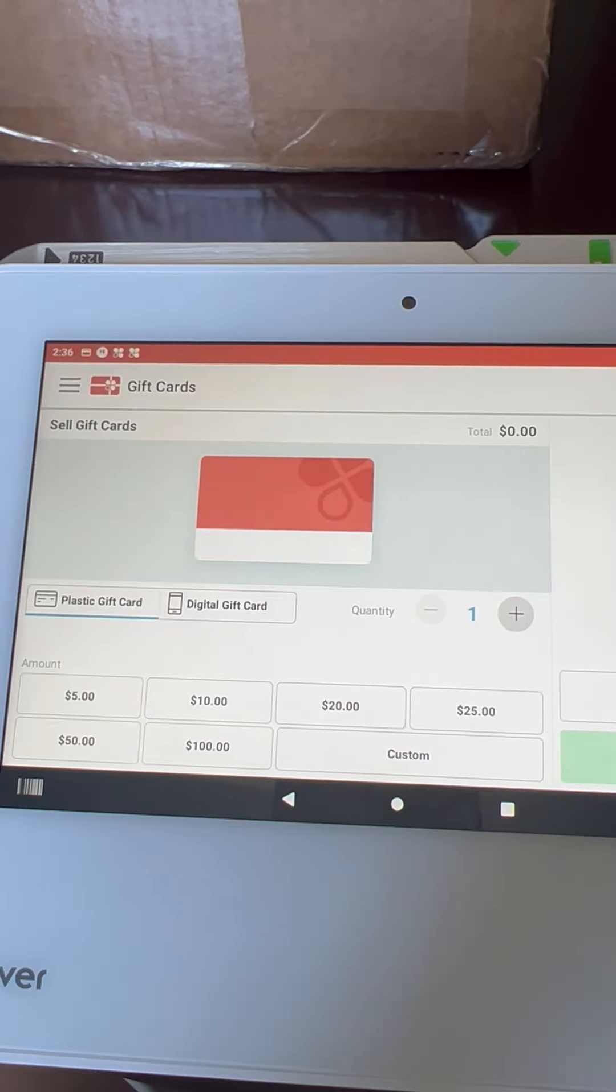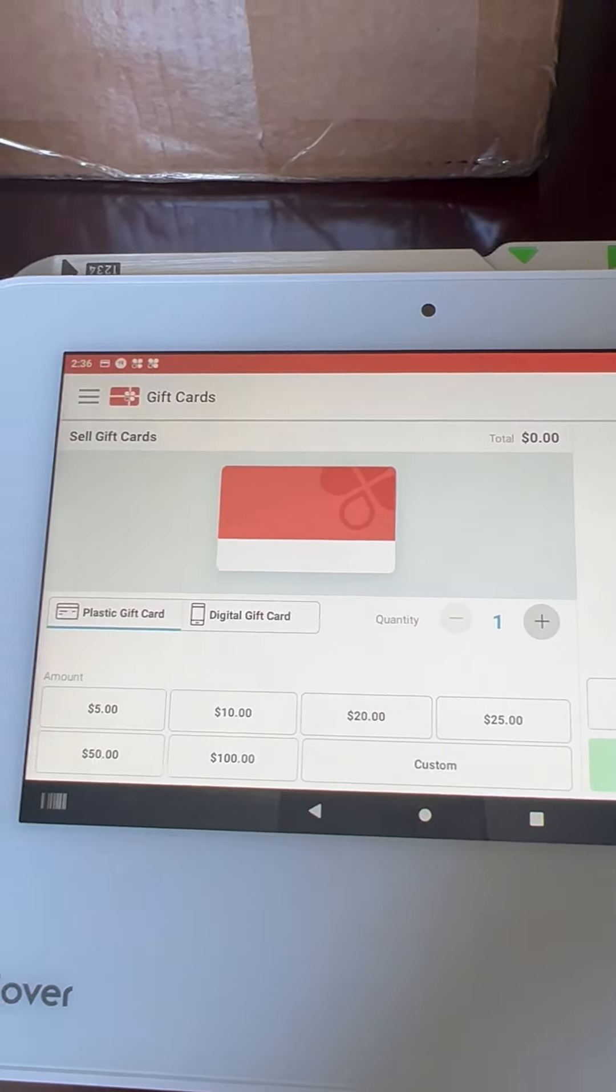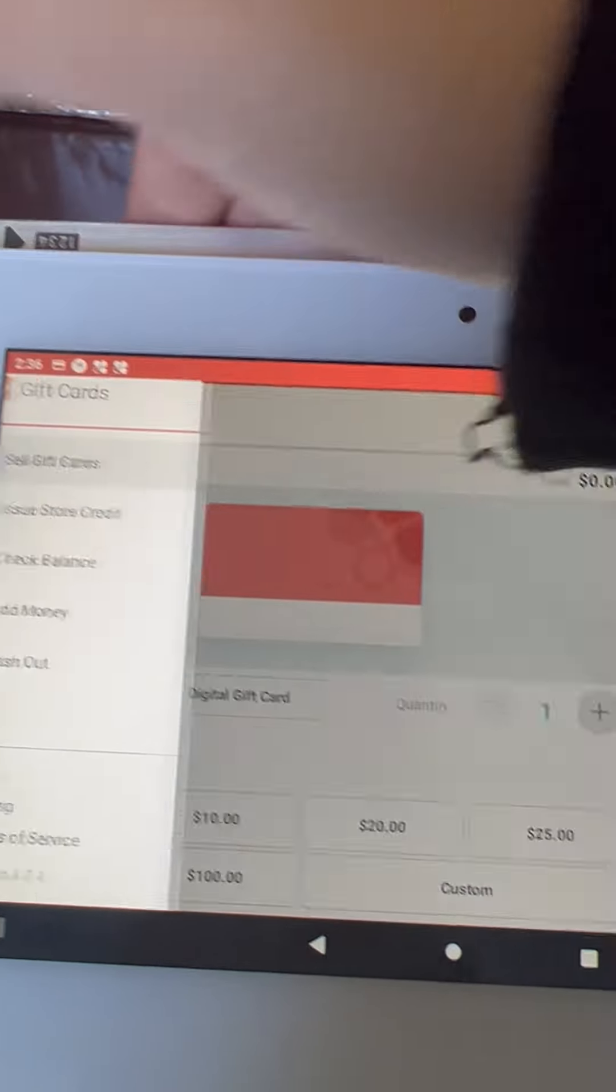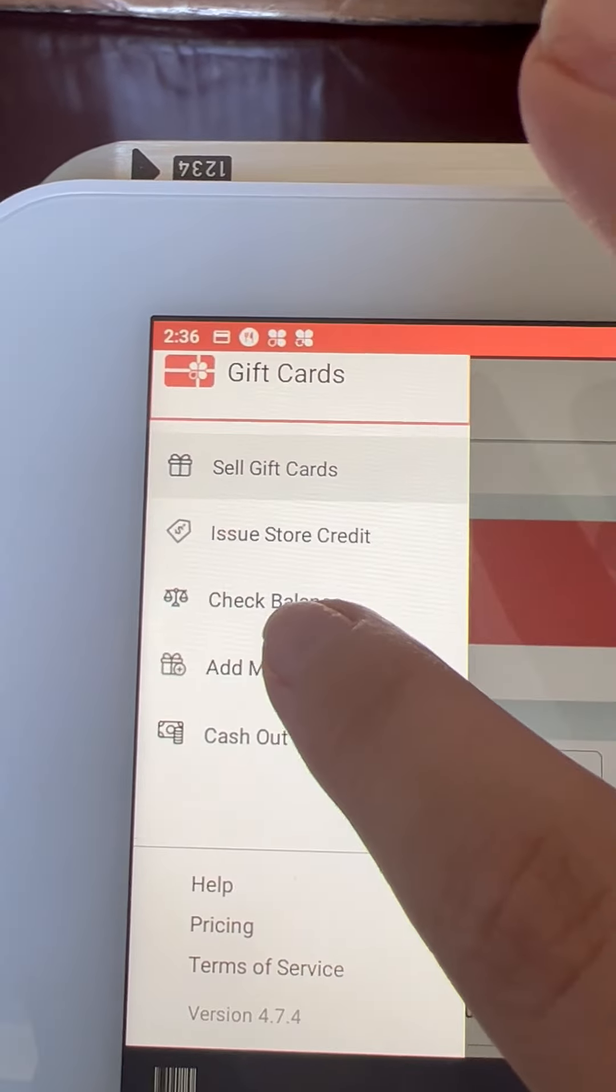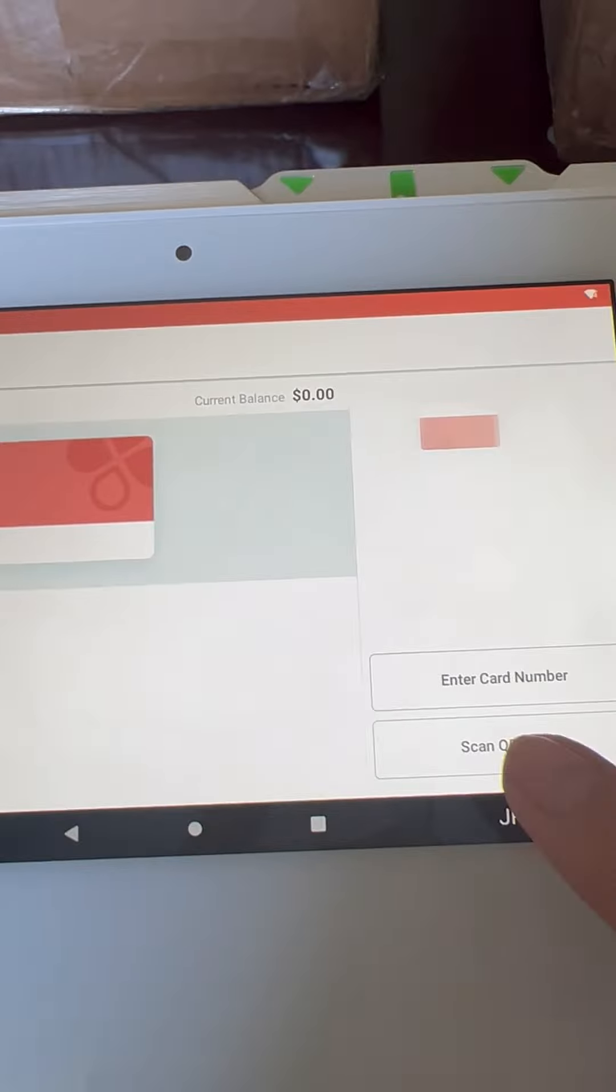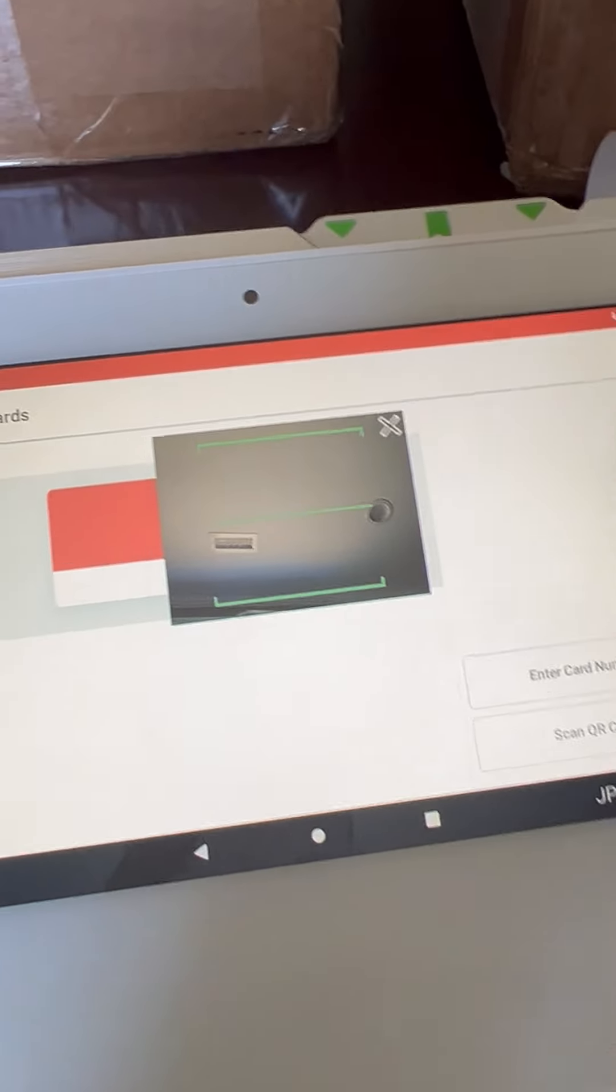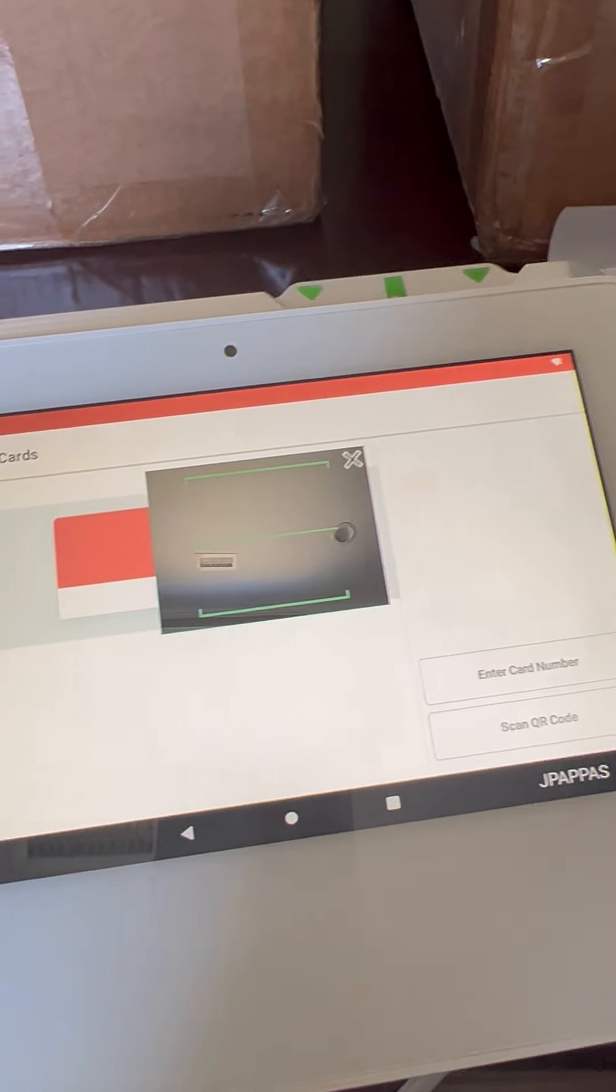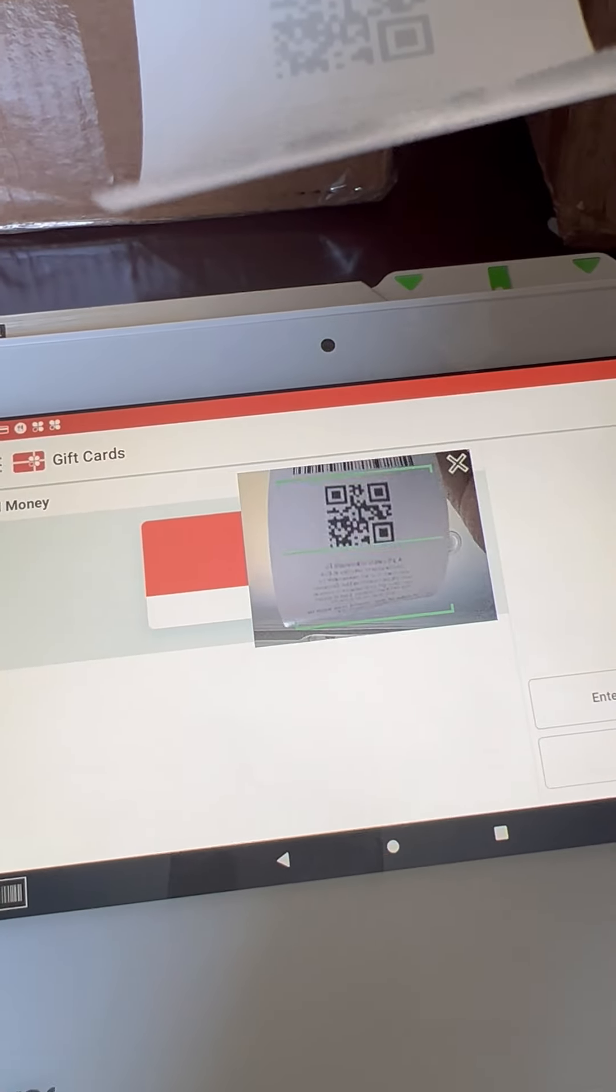If we wanted to add money from the beginning, we will still click on the three lines, then click on add money. We will scan the QR code or enter the card number, whichever option is better for the cashier.